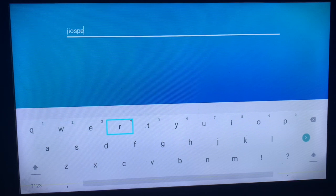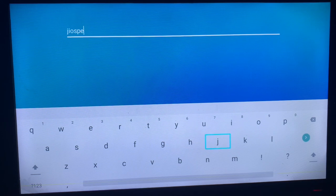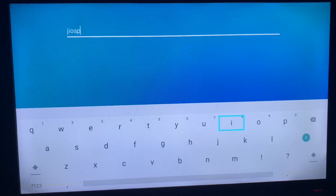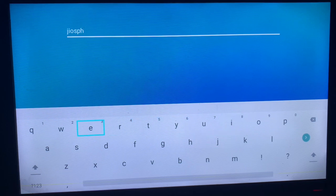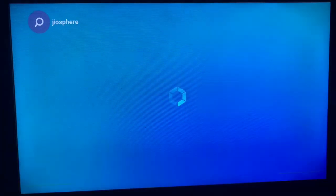When you are typing the keyword, make sure to be accurate. If you make any mistake, you might not see the application on your app store. Once you've written it correctly, go ahead and search.